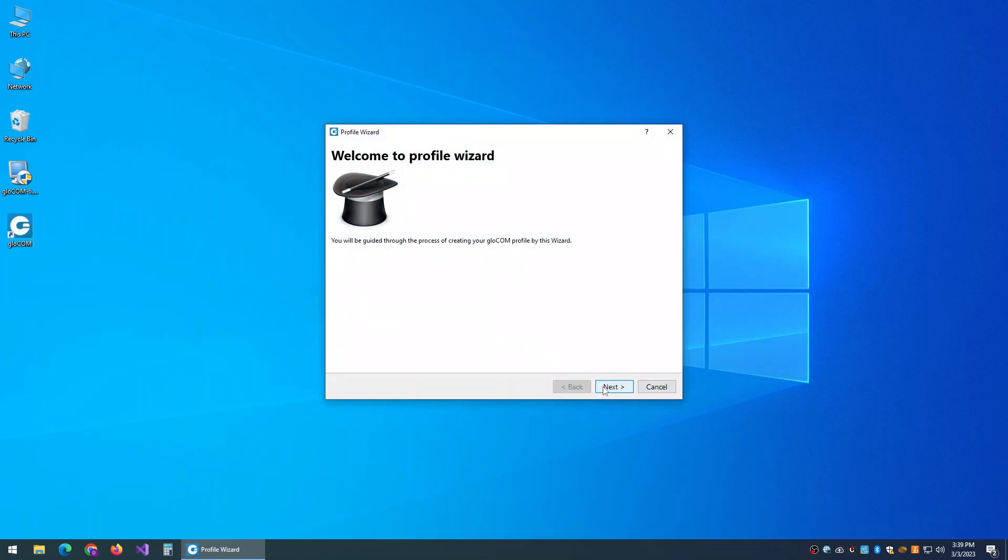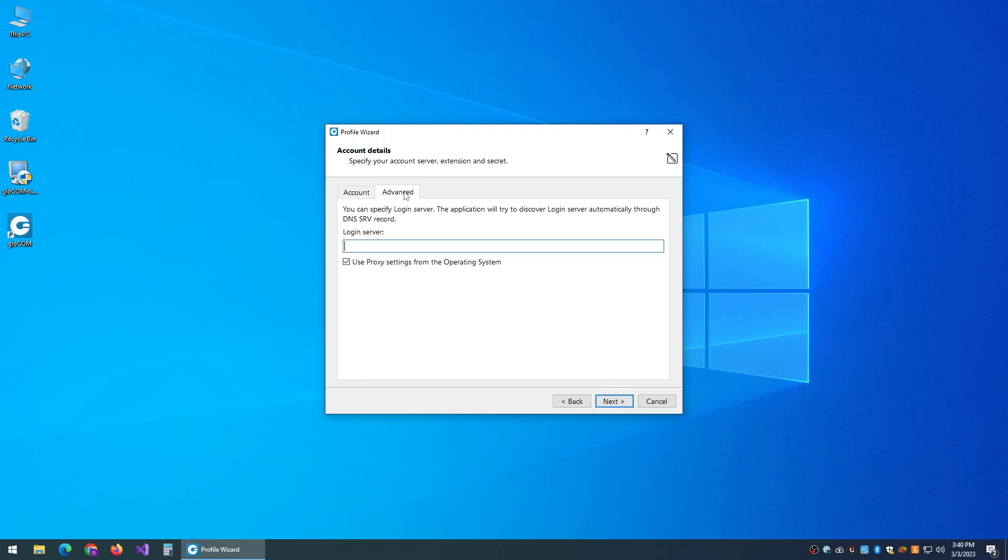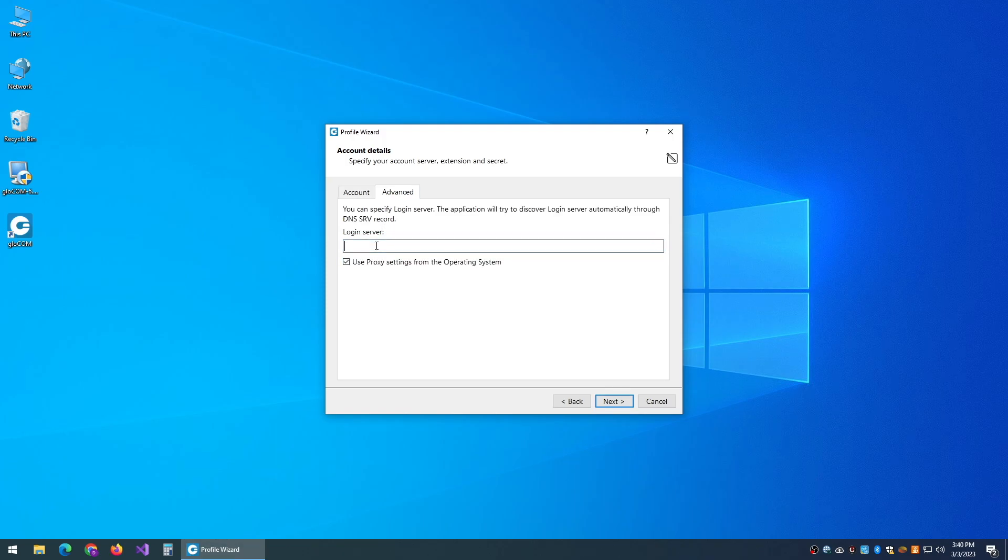In the profile wizard, you will enter the email that you have given us and the password that we have given you. Our login server is telcom.yourtechconnection.com.